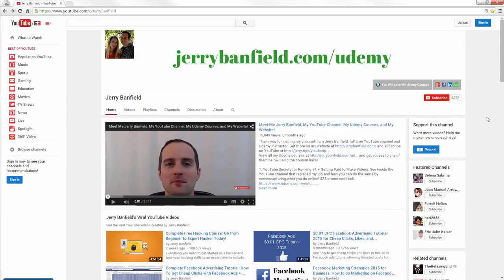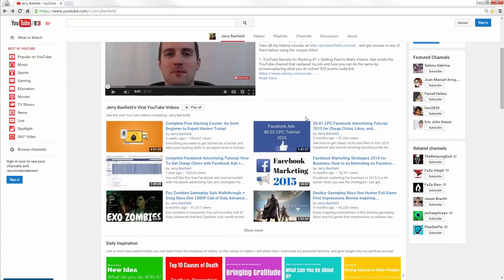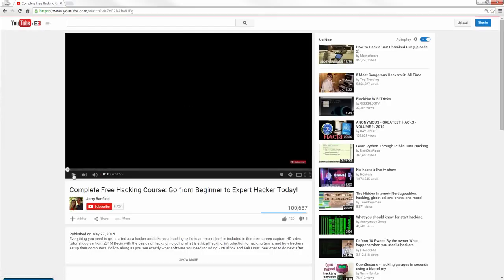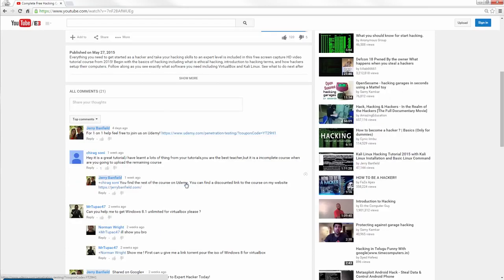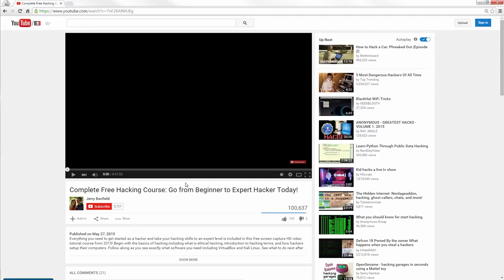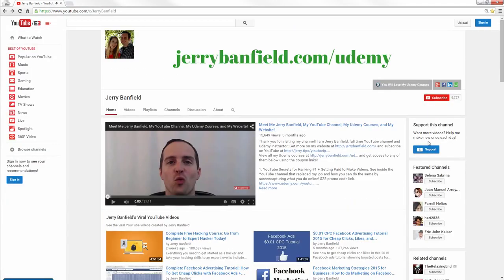I say 'based on my experience' because there are so many tutorials online where you can't see proof the person showing you has ever actually done it themselves. So here's my channel — youtube.com/c/JerryBanfield — you can see six viral videos right on the front. The biggest success is this recent video, only two weeks old, with 100,000 views, 120 likes, only five dislikes, and lots of comments. Published on May 27th, 2015.